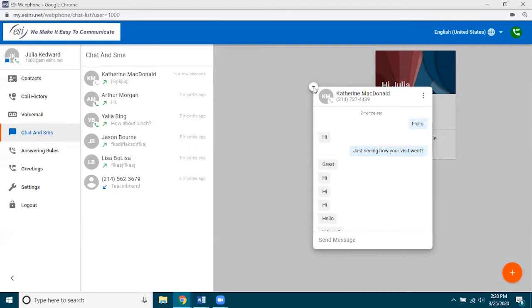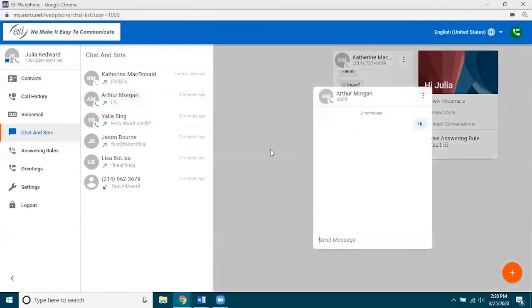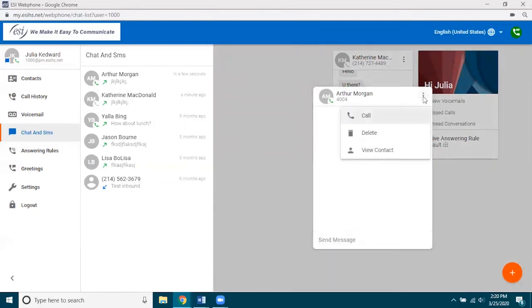I'm going to minimize that and dock it. Let's open one that's to an extension — Arthur would be a good example. It's all the same format; you can see the same interaction, it's just that for him it's an extension instead of a phone number. I can type him a message back, and I can do the same thing — call, delete, or view his contact.